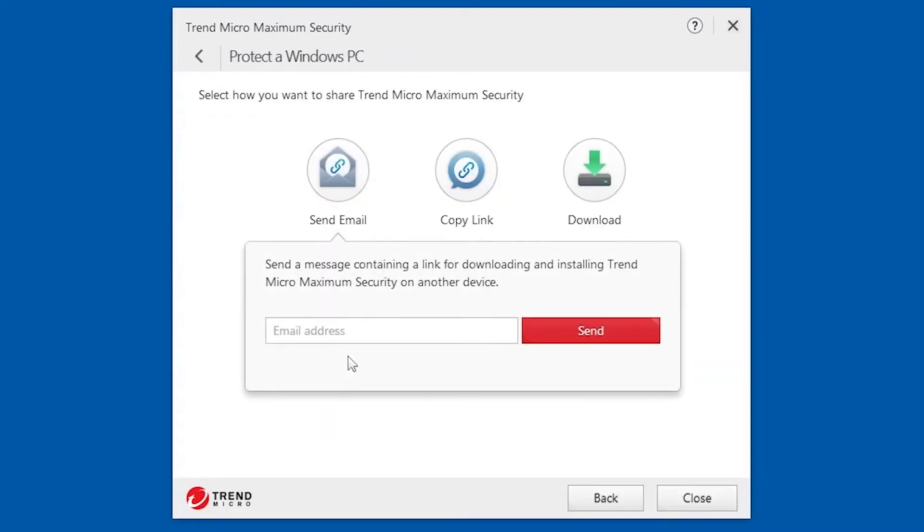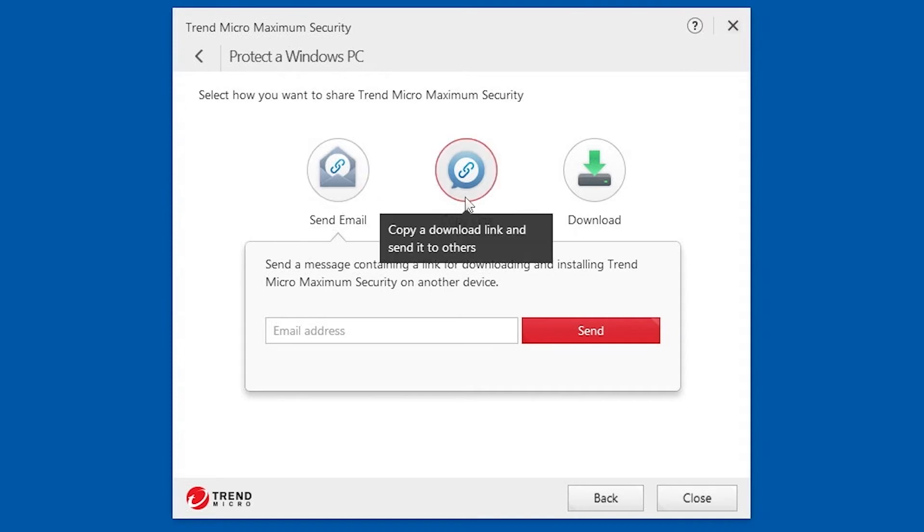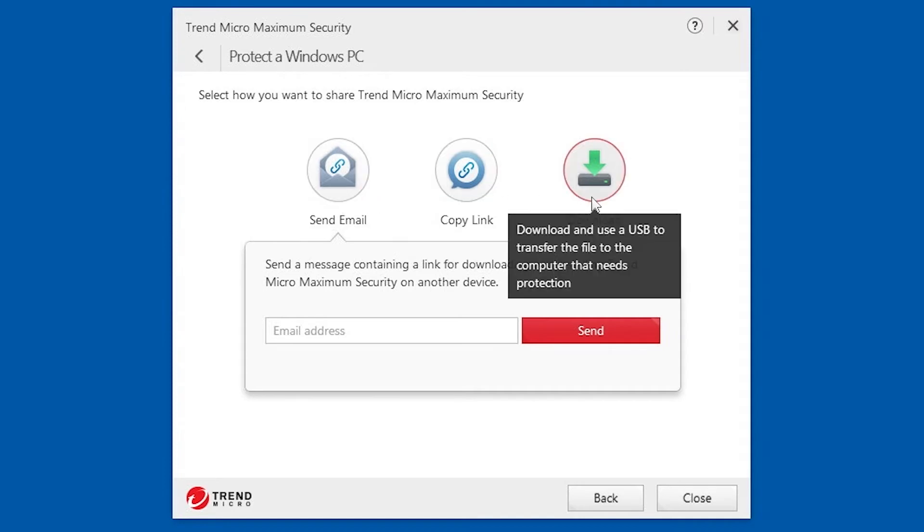Depending on the platform that you selected, you can select from three options on how you want to share the Trend Micro Security protection. You can send the download link via email, copy the download link and send it to others, or download the installer and use a USB to transfer the file to the device that needs protection.